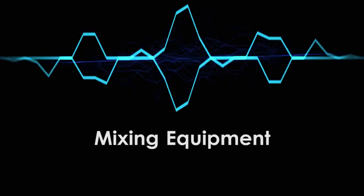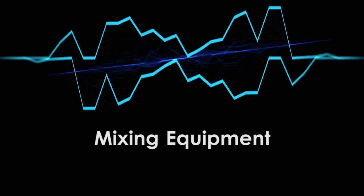In today's tutorial, I'll be going over all the equipment you need to mix your vocals. So let's get started!